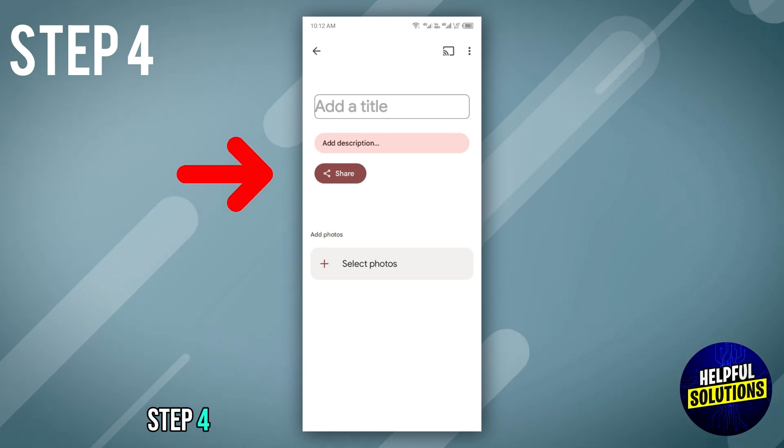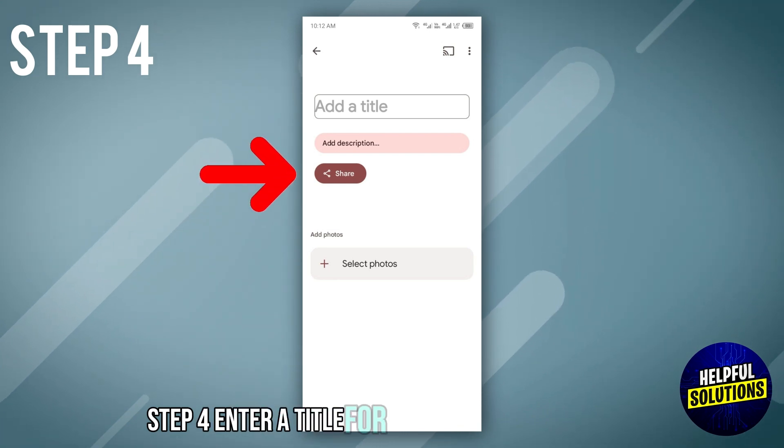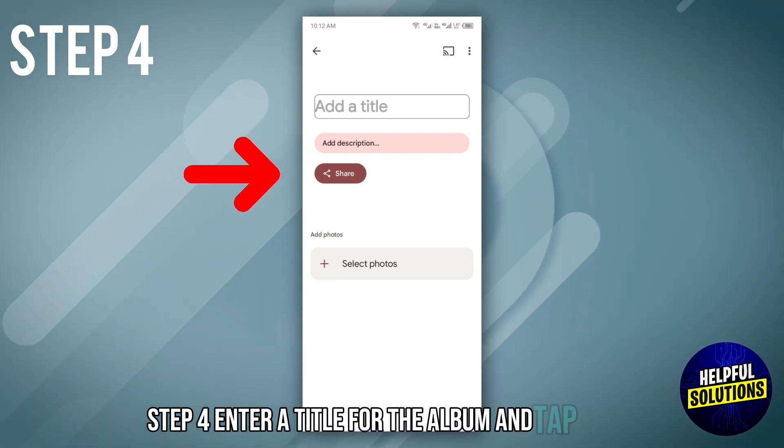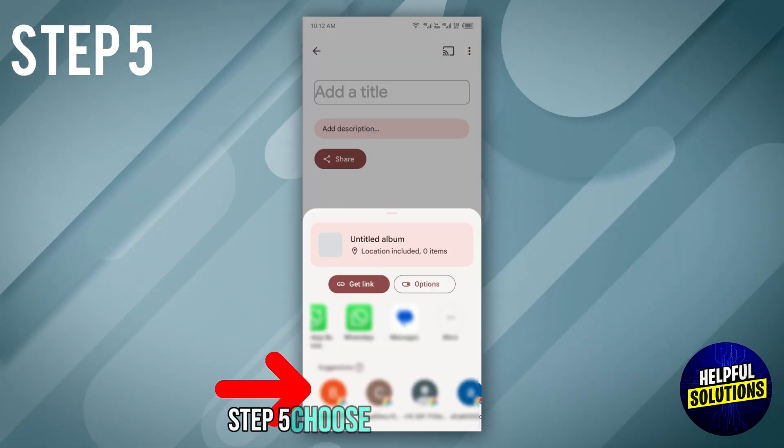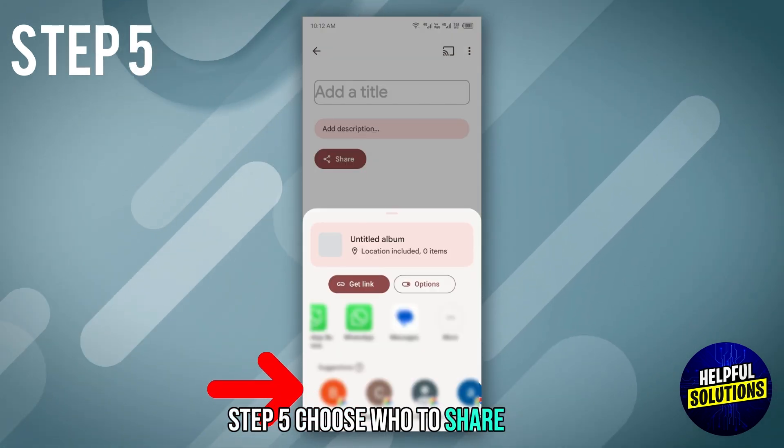Step 4: enter a title for the album and tap share. Step 5: choose who to share with.